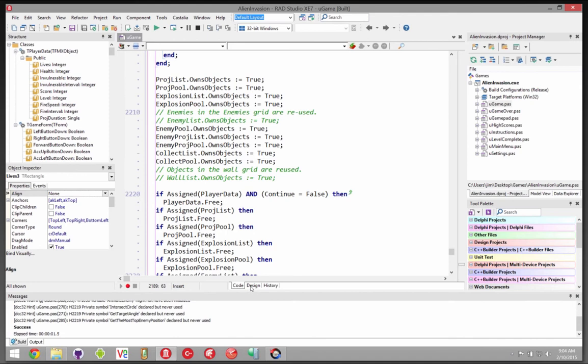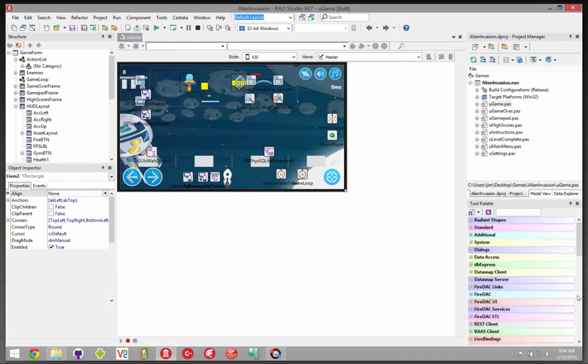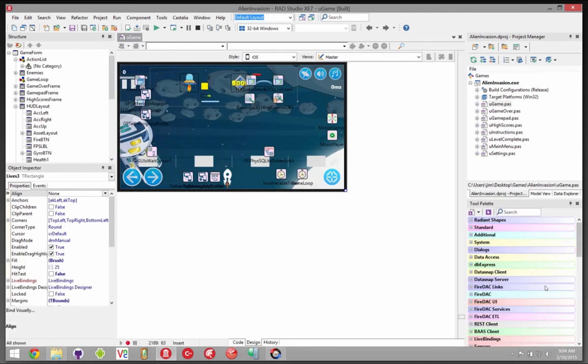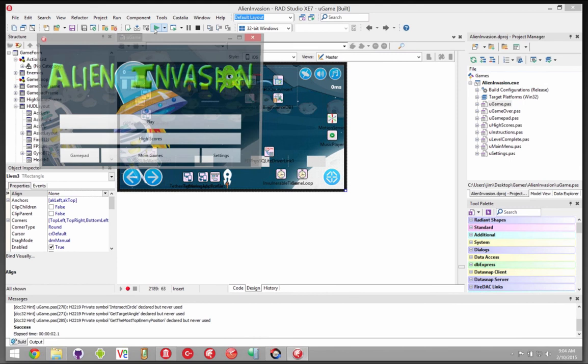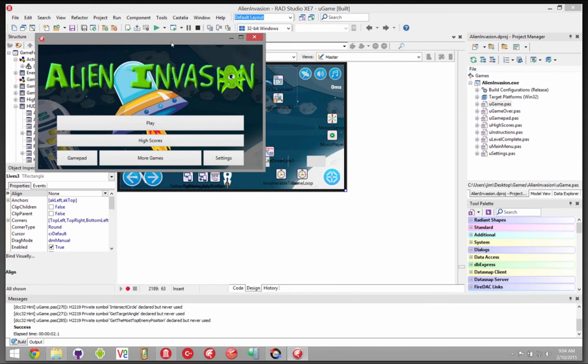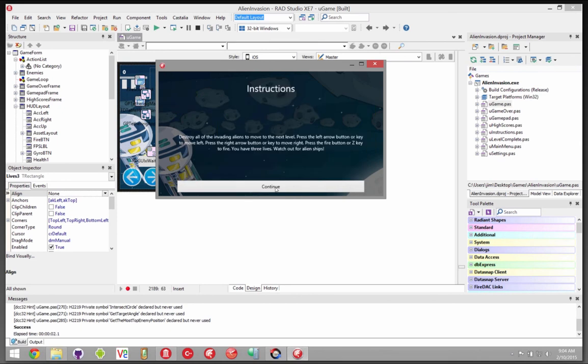This is a game that's written in Delphi. There are actually a few of them. This was written with FireMonkey so it actually runs across iOS and Android and OS X as well as Windows. So I'm going to hit play.